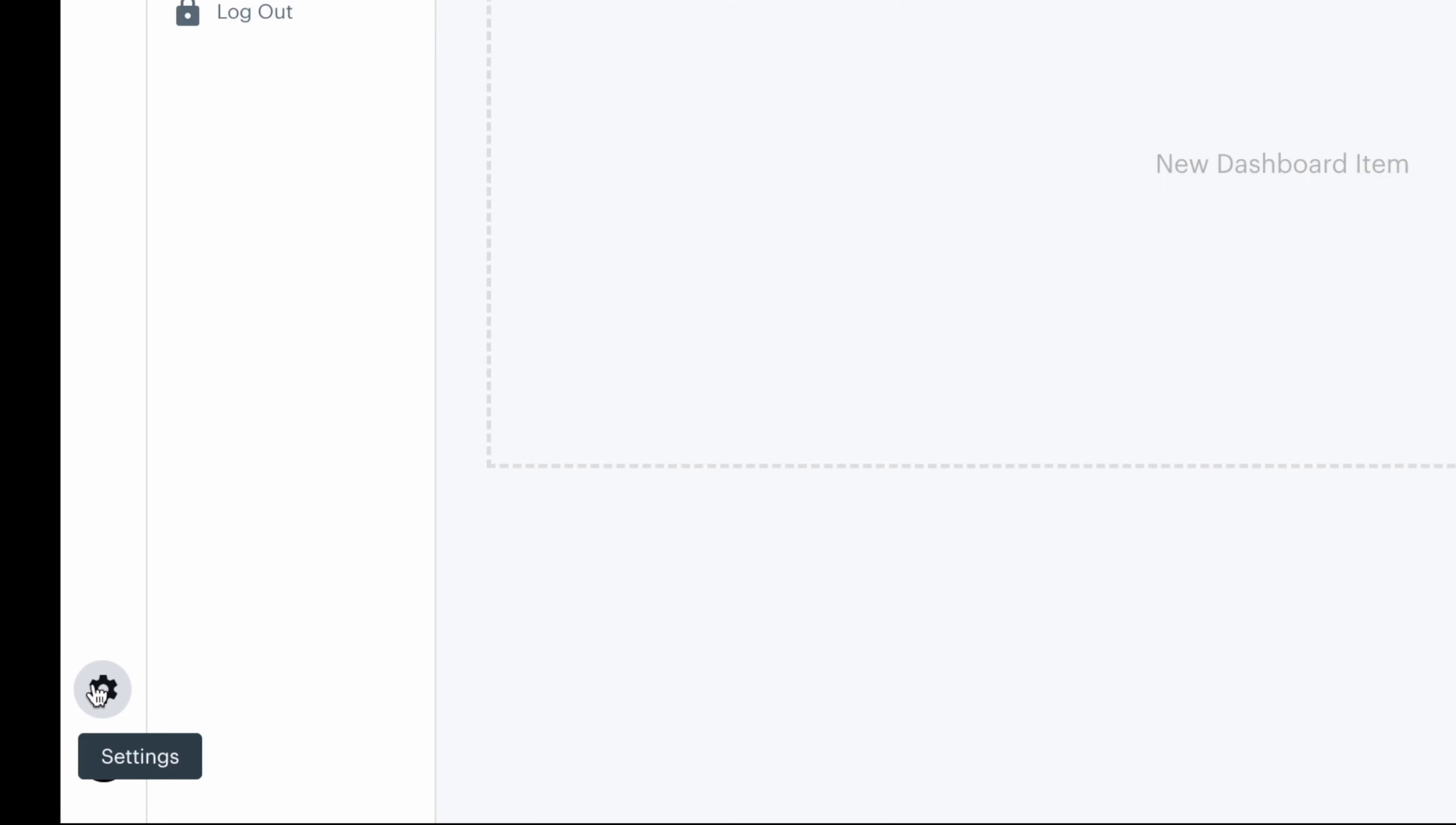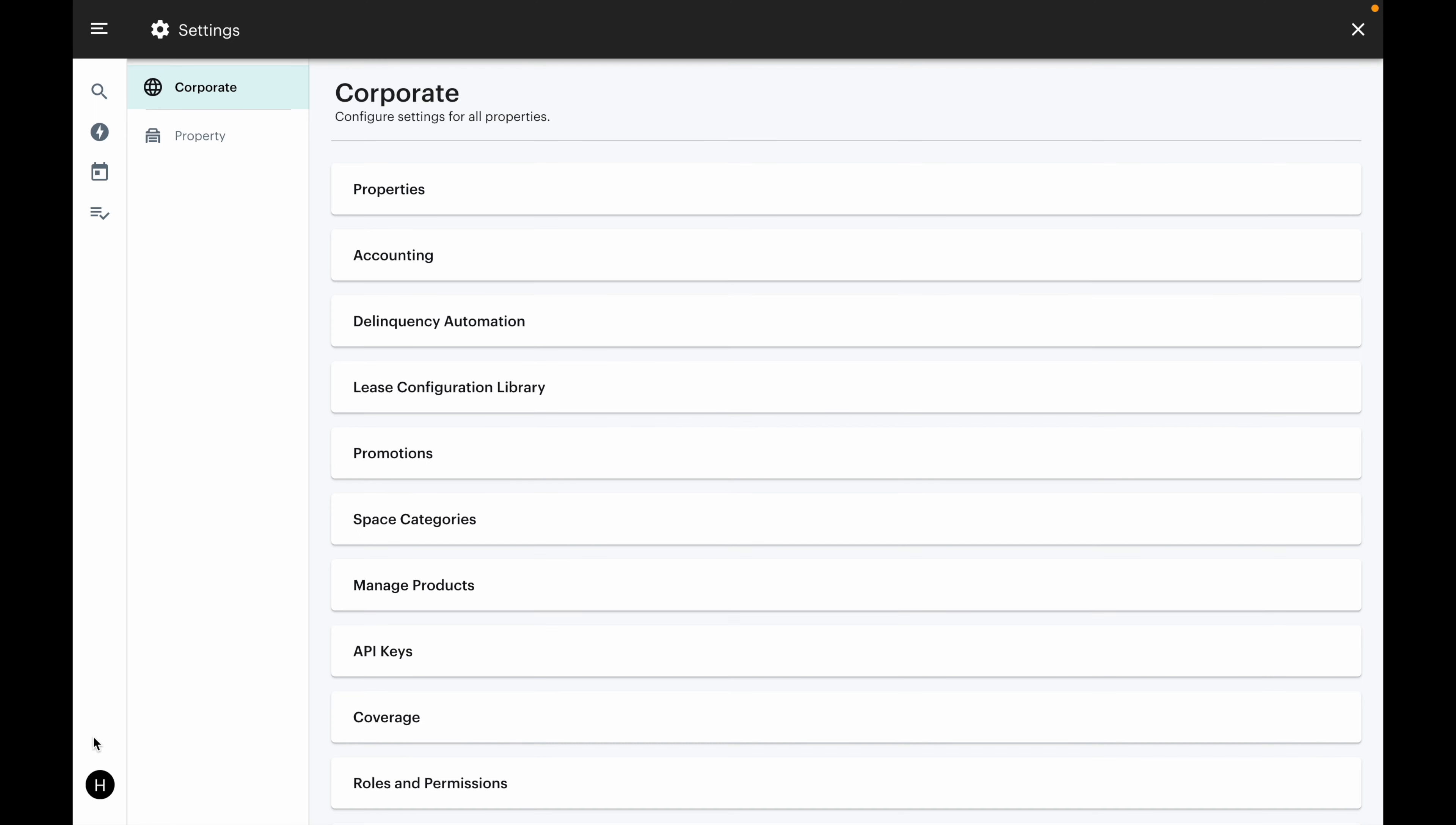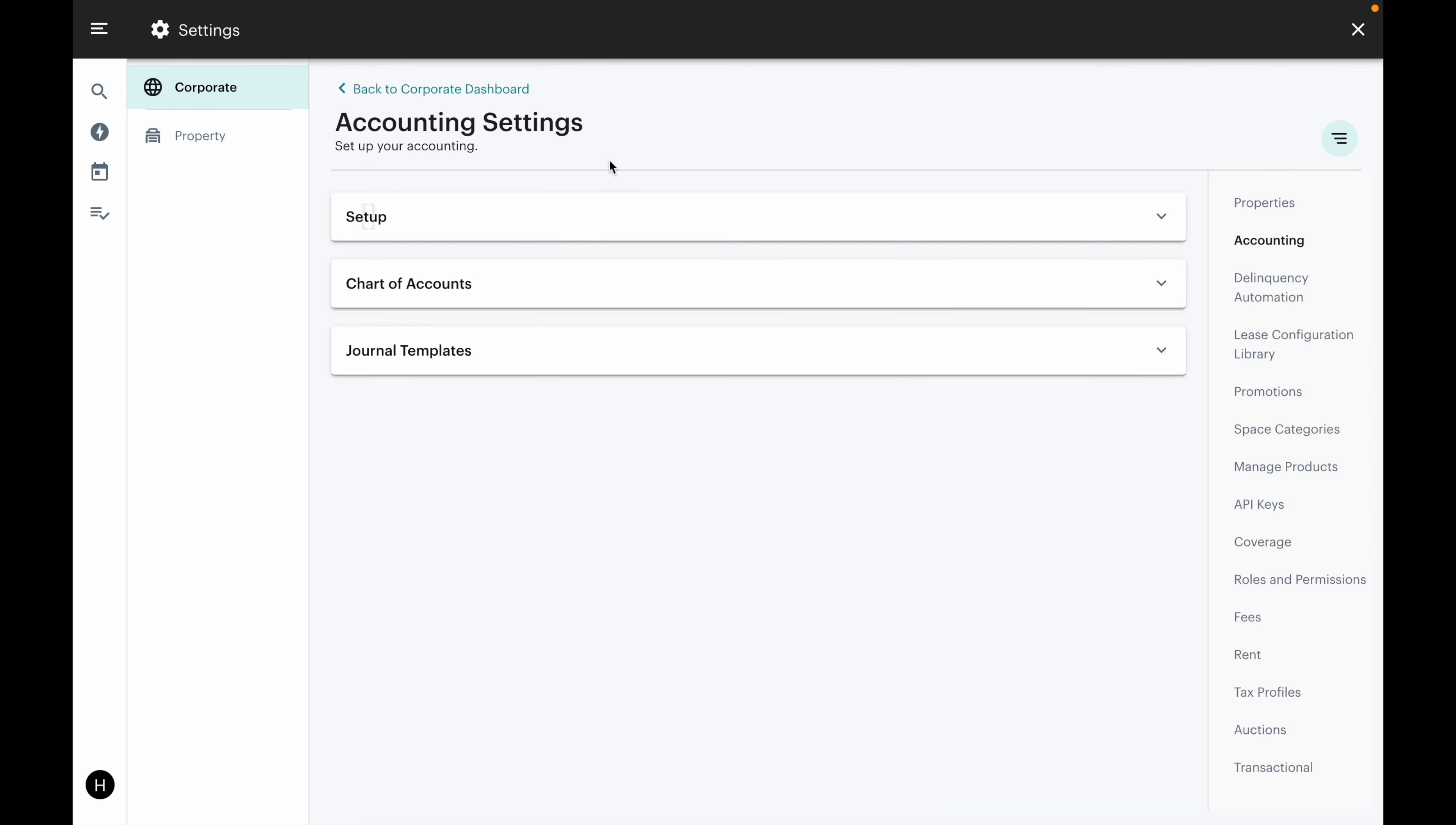We'll start in settings, which is the gear icon in the bottom left-hand corner of your screen. Then click on accounting, then click on setup.